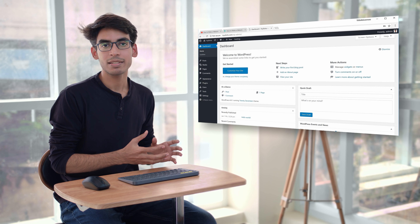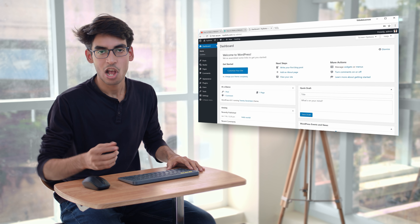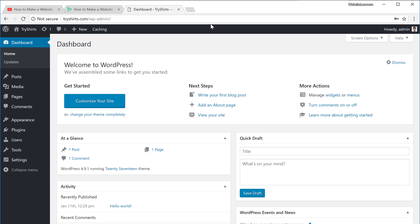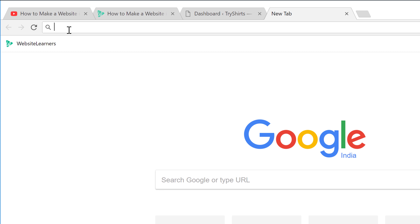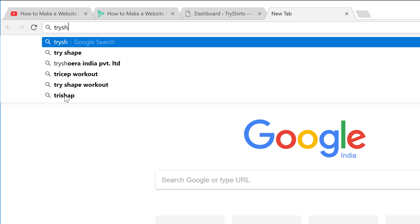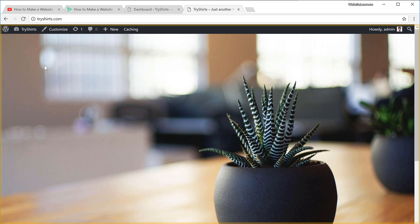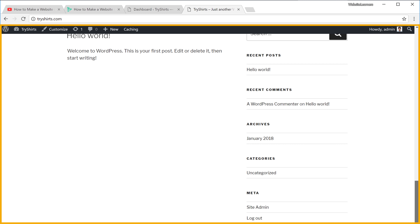Once you install WordPress, your website will now be live. Let's check that by going to a browser and typing the domain name. I'm going to enter tryshares.com and press enter. As you can see, the site is working and it has the default WordPress content.